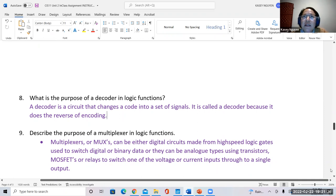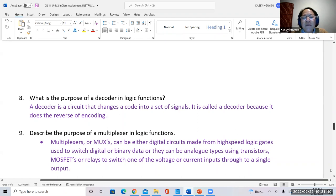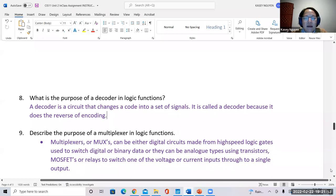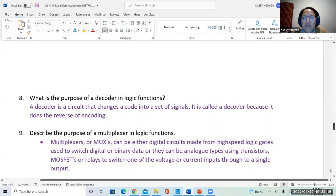Next we're going to describe the purpose of the multiplexer. As defined in the notes, the multiplexer or MUX can be digital circuits for high-speed logic gates, used to switch digital or binary data — which can also be analog — using transistors, MOSFET, or relays to switch one of the voltage or current inputs through the single output. You would have multiple inputs through a single output. If you clip it from the notes, that's fine — just make sure you understand what it does.